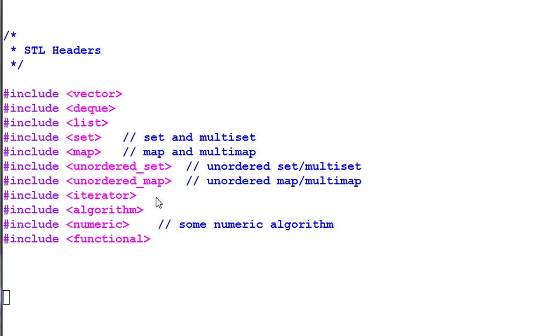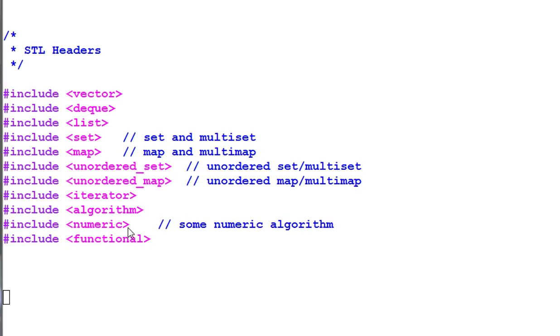Iterator includes the iterator-related things. Algorithm includes most of the algorithms, but there are some numerical algorithms included in the numeric header. Functional for the functors.